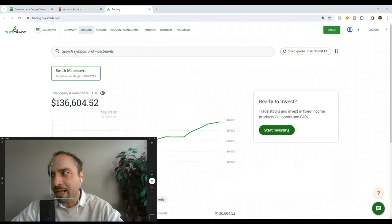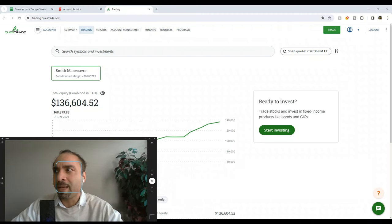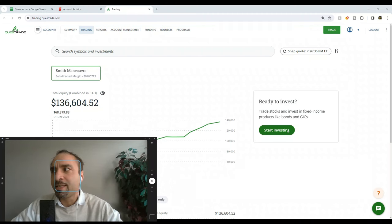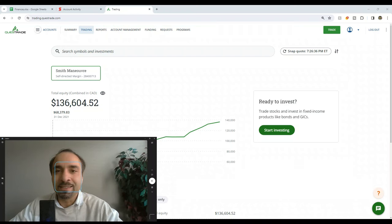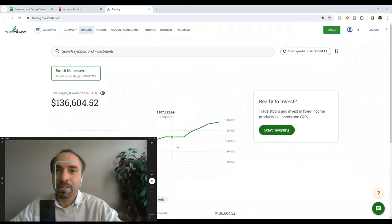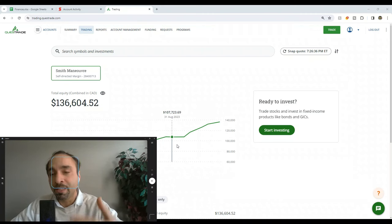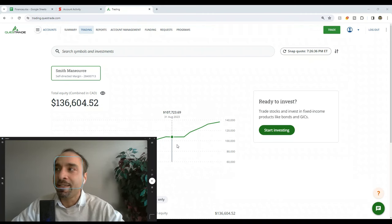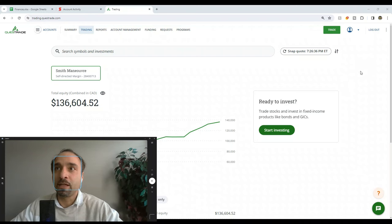When we started, it was much smaller. We started with a total balance of $68,379 late in December of 2021, and over time as we borrowed and tapped into the equity of our home and invested it, the amount has grown as well as the investment performance.